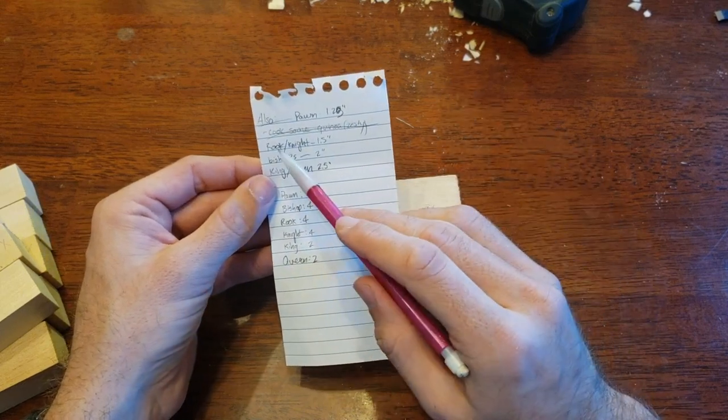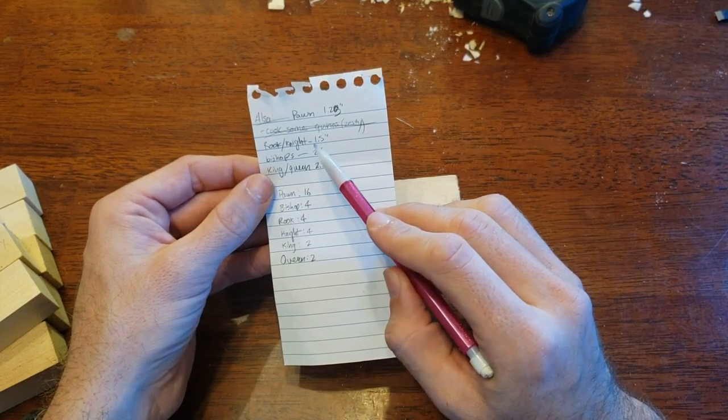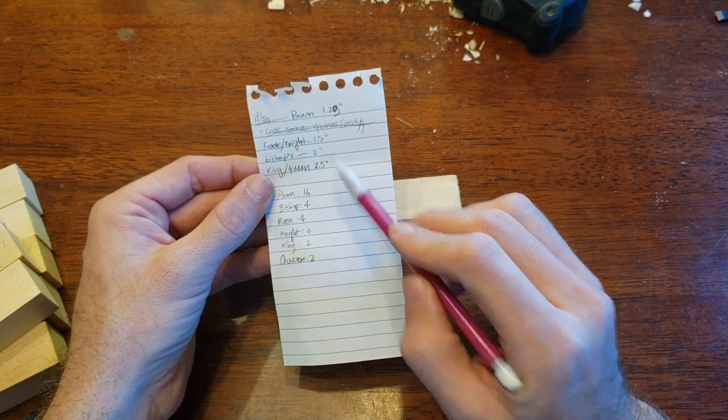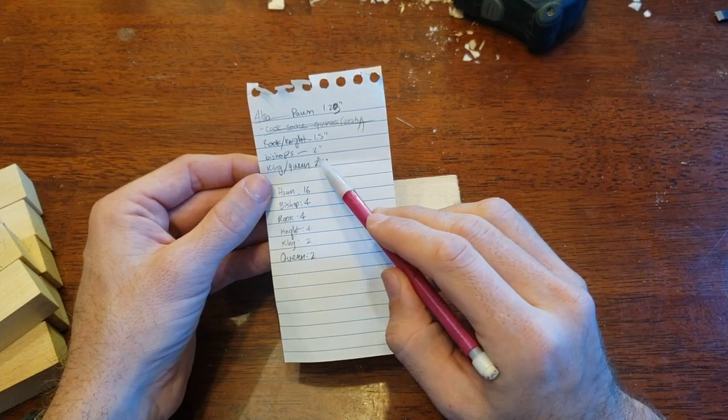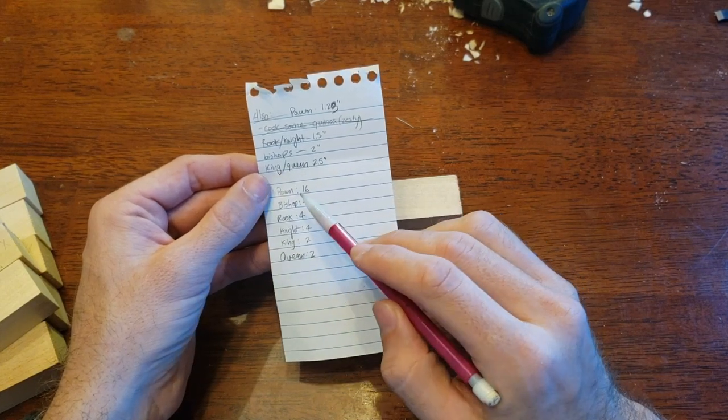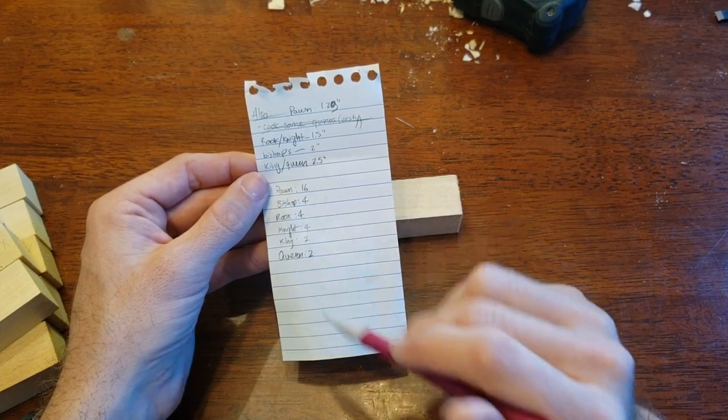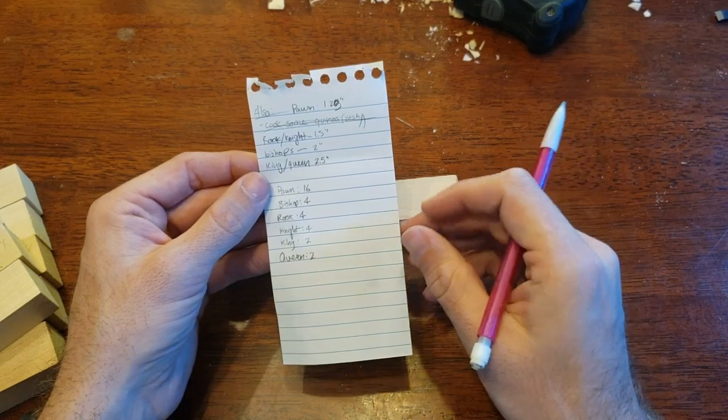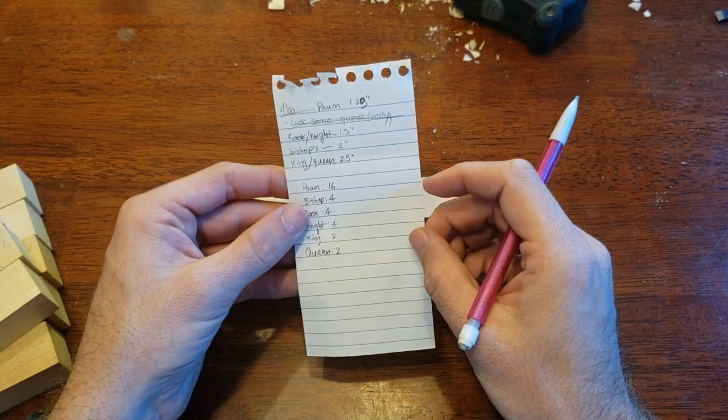The bishops are two inches and the kings and queens are two and a half inches. So those are your measurements for each one.